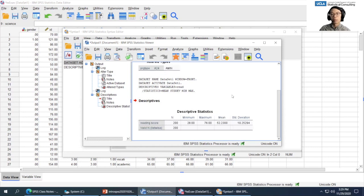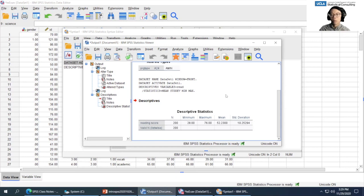I'm going to highlight this command and click Run Selection. And there you have it — the descriptives are now in the output viewer. This is called the output viewer — this is where all analysis results go when you run commands. So those are the four basic elements of SPSS: data view, variable view, syntax viewer, and the output window.